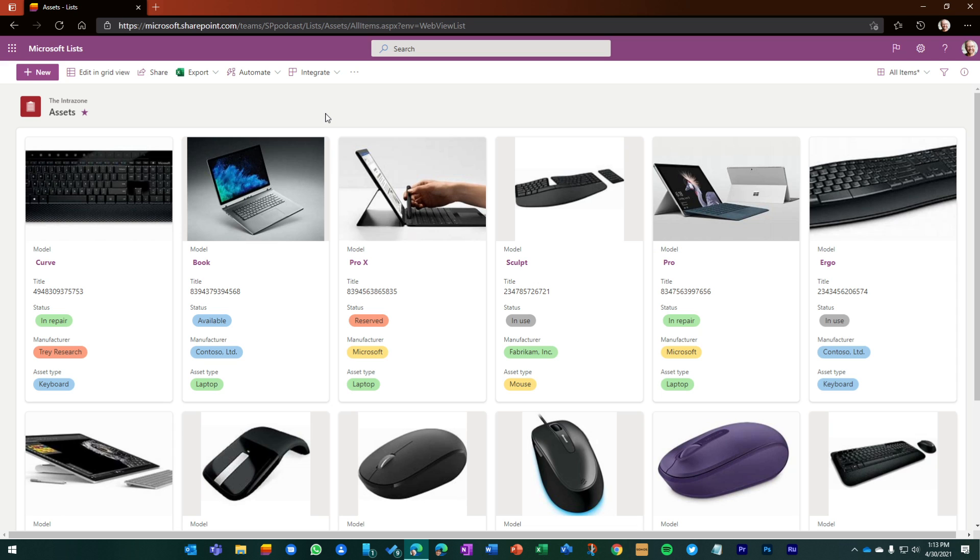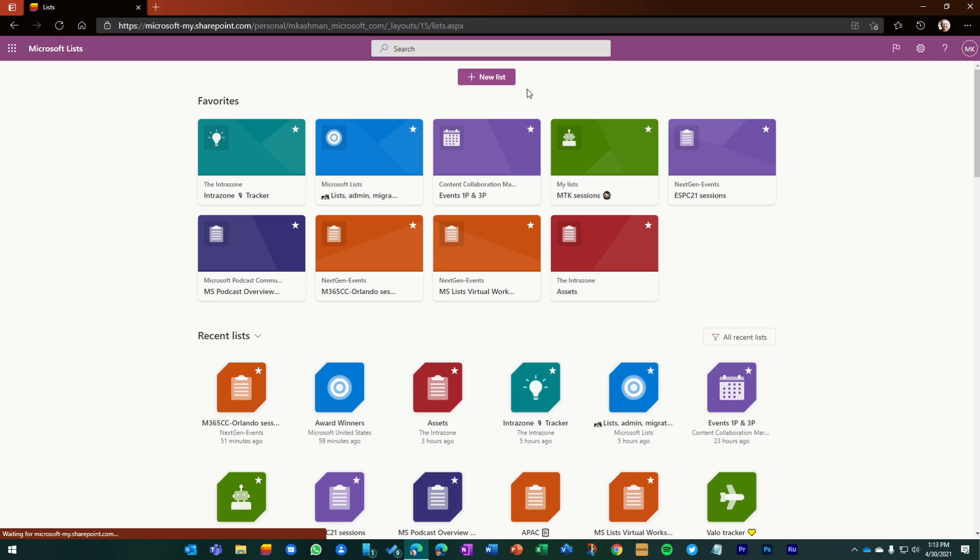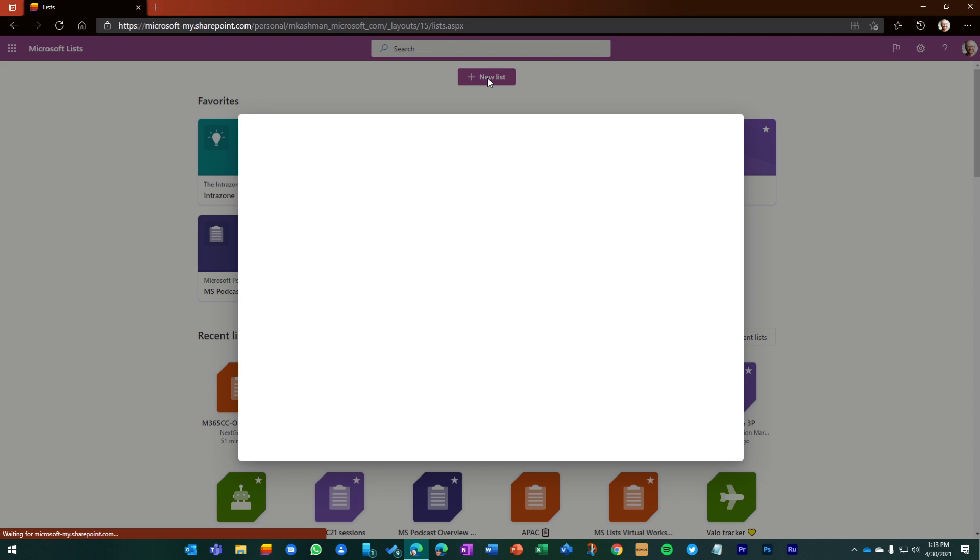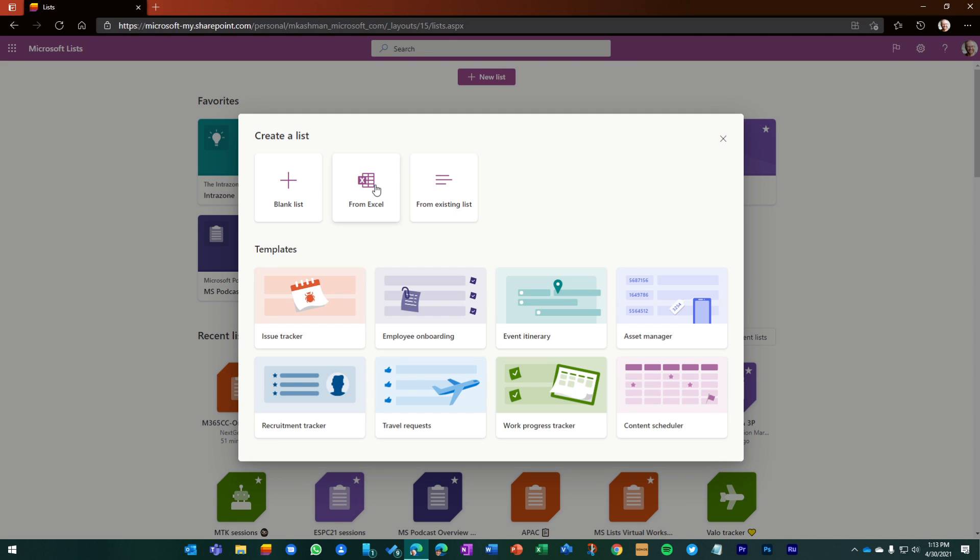But to then further analyze, we've always had integrations with Excel. So if I were to go back to Microsoft Lists, create a new list, there's a feature here where you can create a list from Excel table data. And we've had that for a while now.